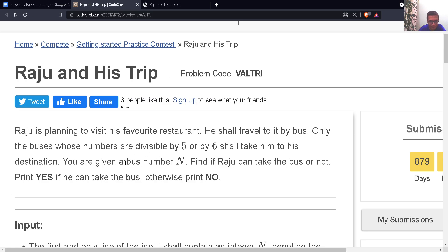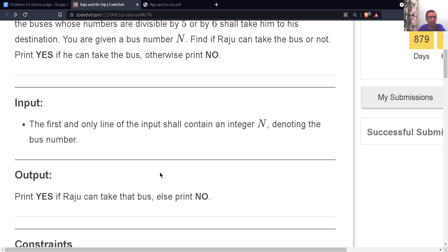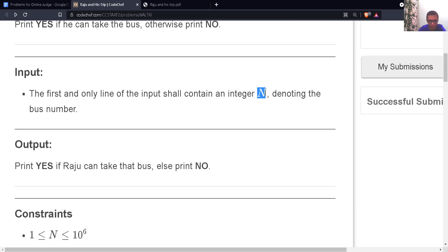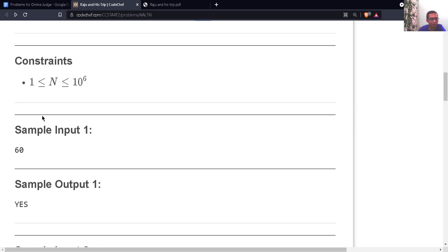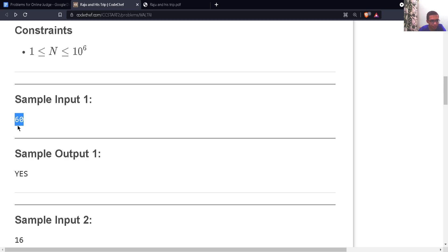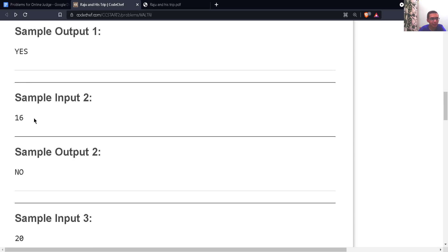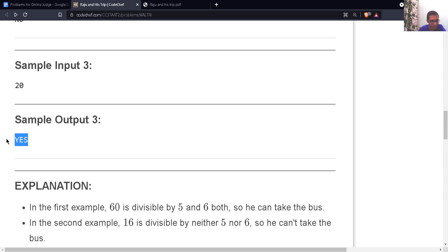So we are given a bus number N. If N is divisible by 5 or by 6, Raju can take the bus and we print yes. If N is not divisible by 5 or 6, we print no. The input contains a single integer N, which can be as small as 1 and as large as 10 to the power 6. For example, 60 is divisible by both 5 and 6 so we print yes. 16 is divisible by neither, so we print no. 20 is divisible by 5, so we print yes.